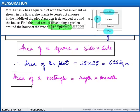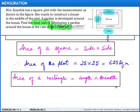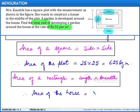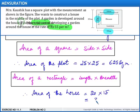Now let us recall that the area of a rectangle is length into breadth. Using this formula, we find the area of the house. The length of the house is 20 meters multiplied by breadth 15 meters, which is equal to 300 square meters.